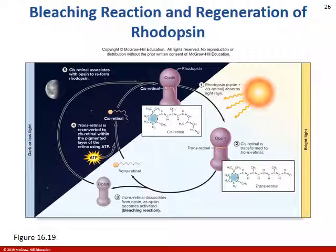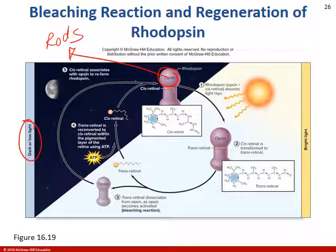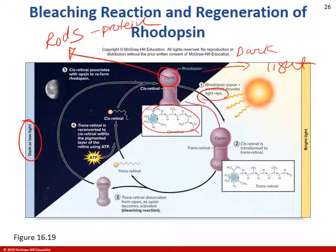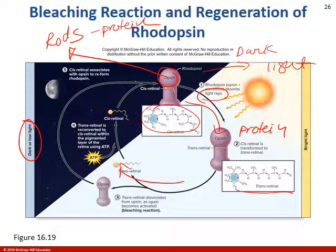Opsin is the protein in rods. In the dark, the protein in the rod has a certain arrangement. When you go from dark to light — like leaving a movie theater into bright sunlight — the light rays change the protein shape or configuration, and it takes a second to reset. This is called photo bleaching, where for a moment you can't see. These proteins can have different shapes, and light can affect those shapes, so moving from dark to light causes temporary blindness while you adjust.